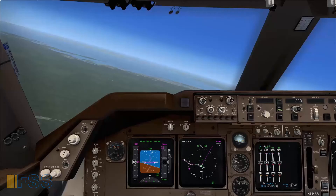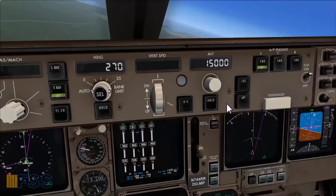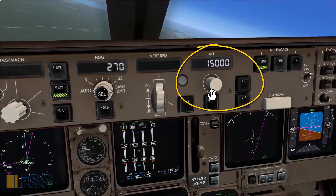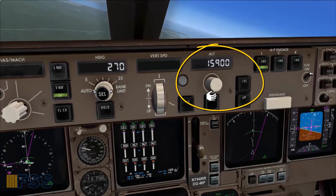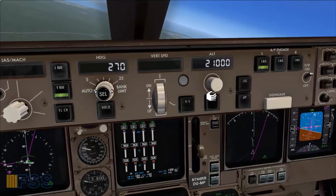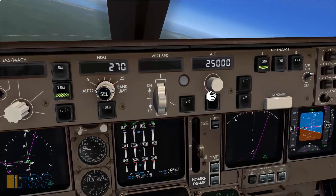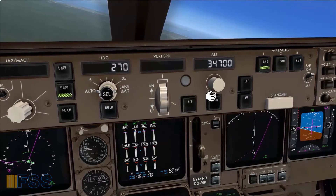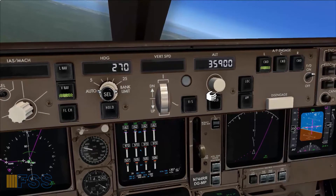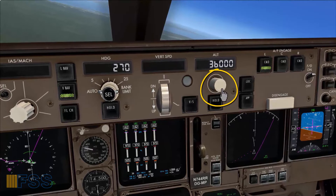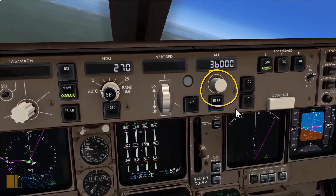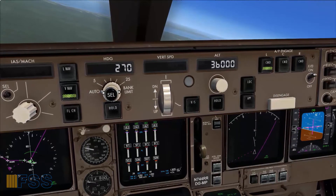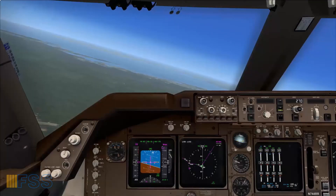ATC has cleared me to climb to flight level 360. I set 36,000 on the altitude window, then I click the knob to press it. This will tell the FMS to continue climbing to the new target altitude.